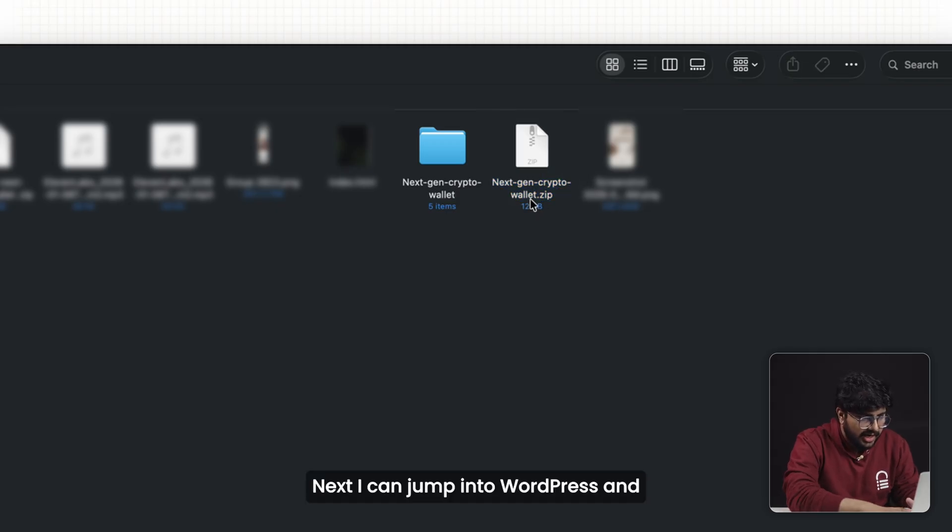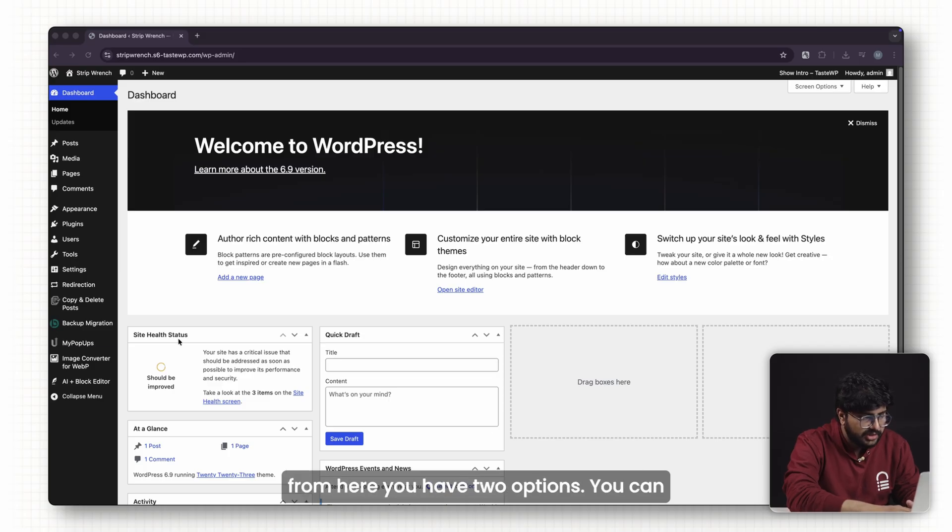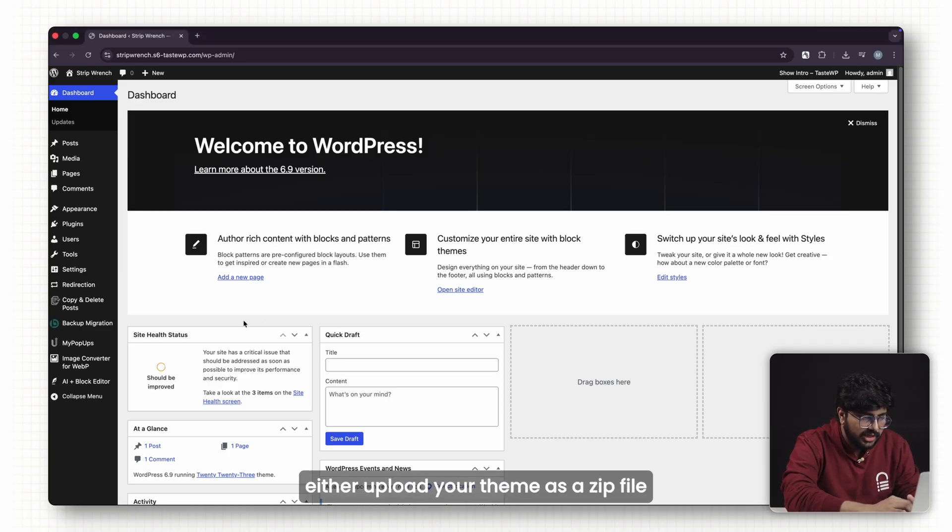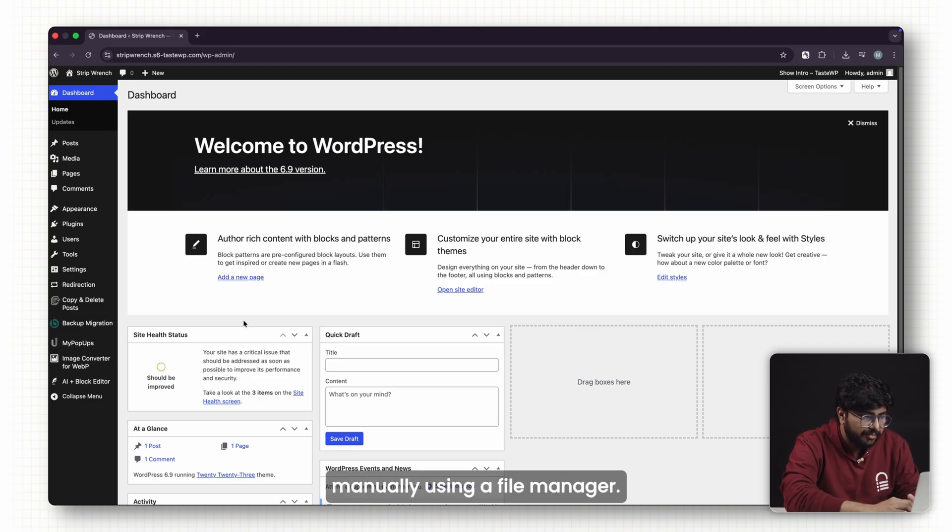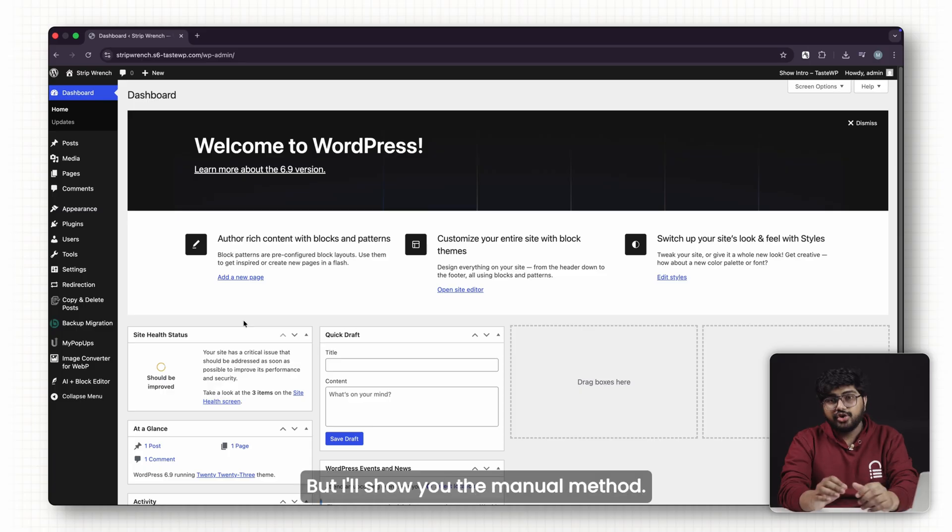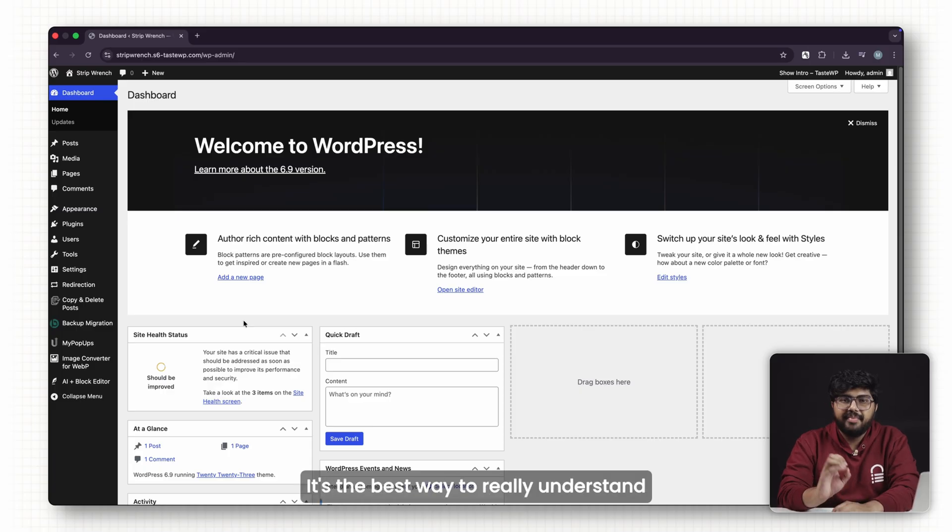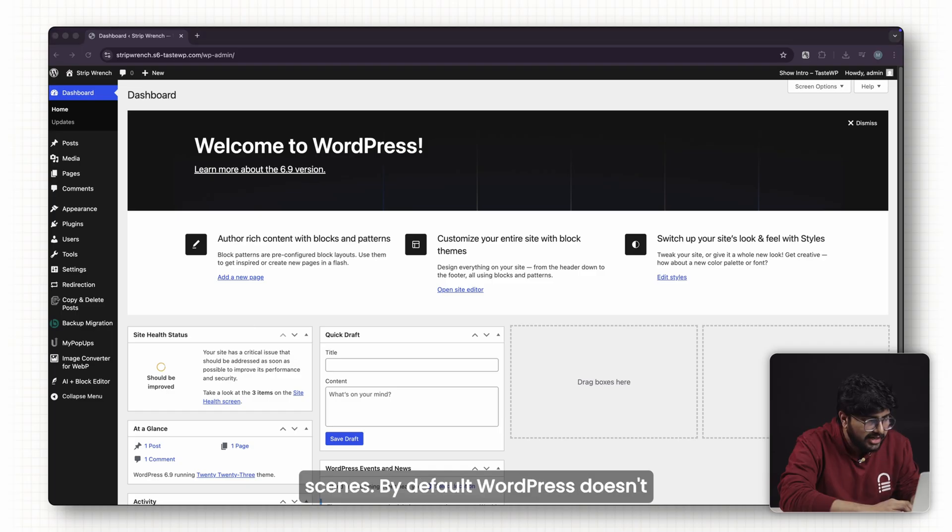Next, I can jump into WordPress. From here you have two options. You can either upload your theme as a zip file, which is quick and easy, or you can place the theme folder manually using a file manager. I'll show you the manual method. It's the best way to really understand what's actually happening behind the scenes.